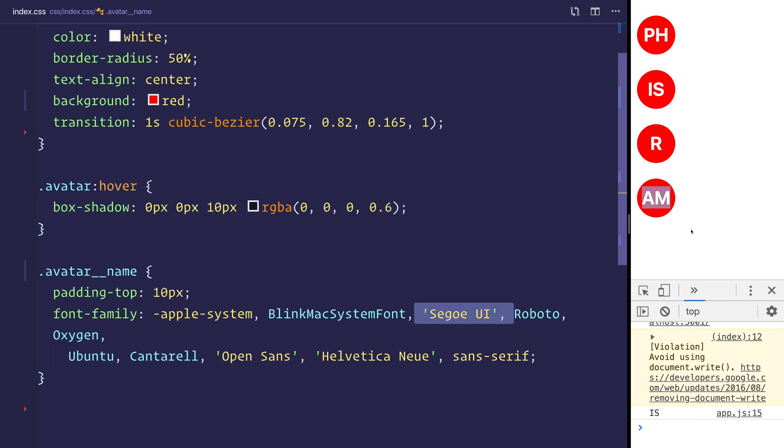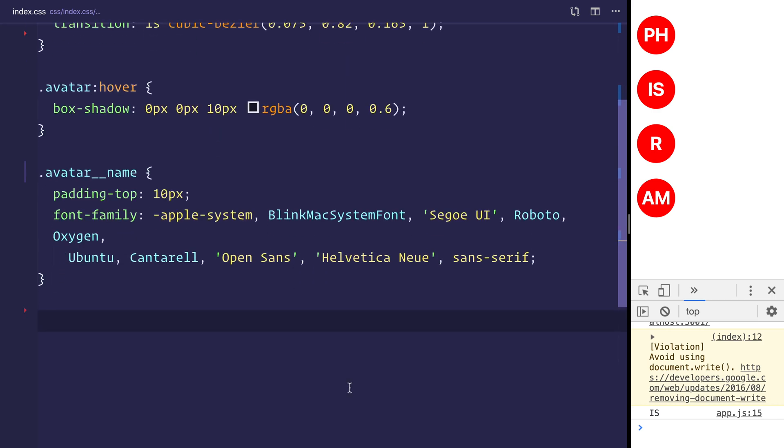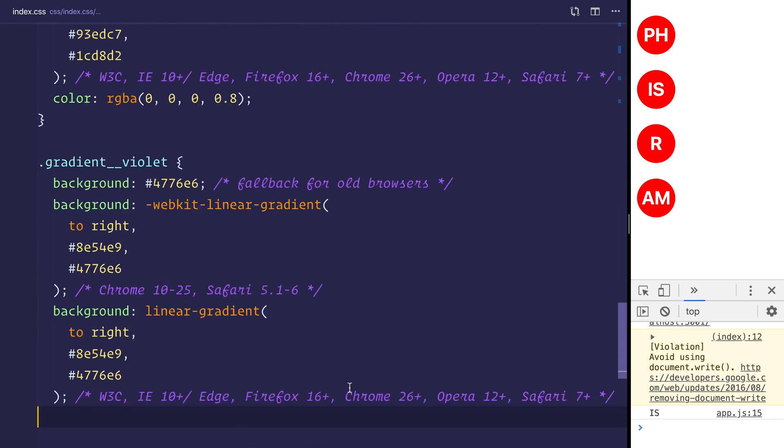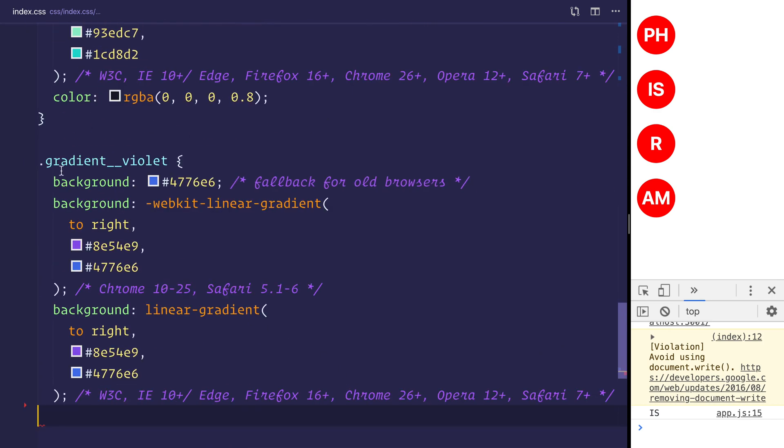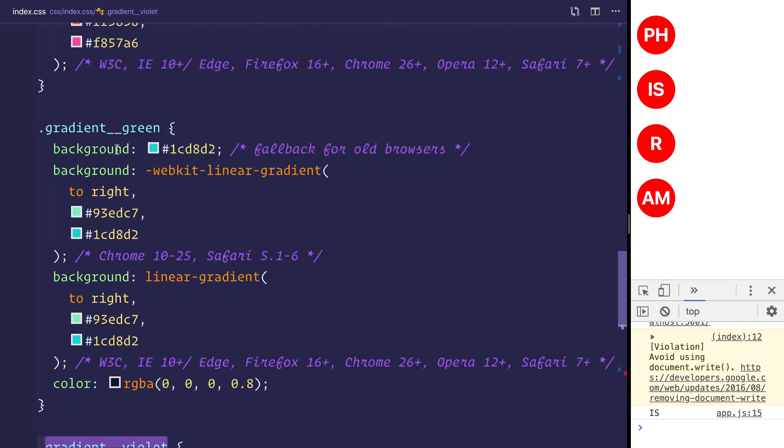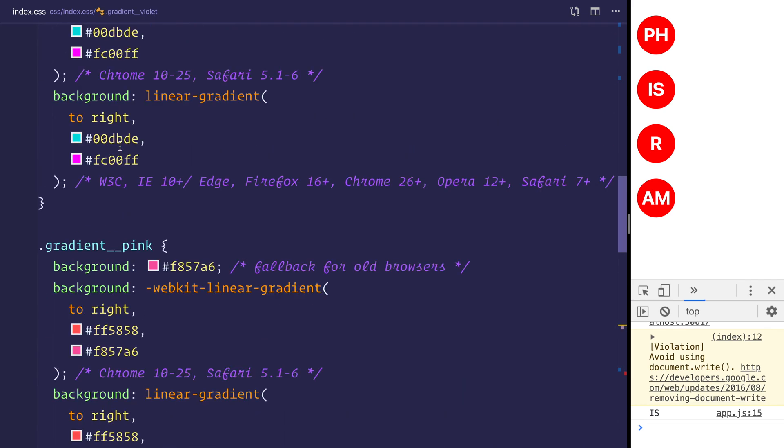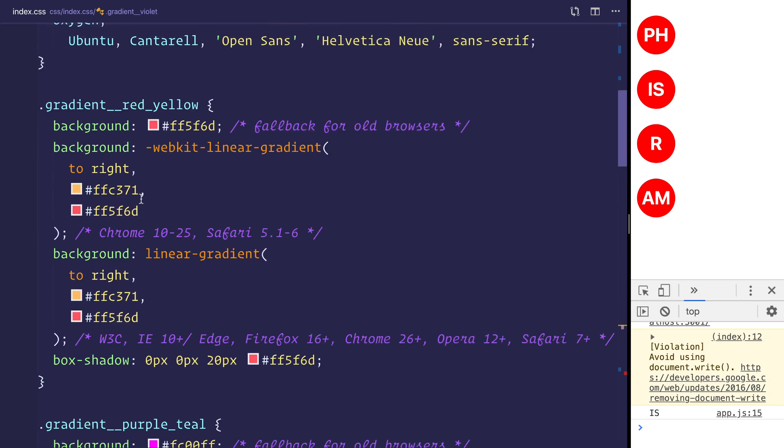Finally, to make this a little more interesting, there's a couple of ways in which we can generate a random gradient for this. So I'm simply going to copy and paste this into my index.css. So these are just varying different gradient classes. We have gradient violet, green, pink, and of course, purple teal, and red and yellow.